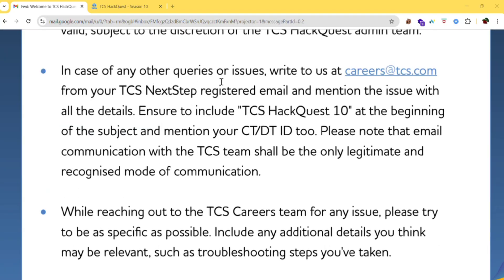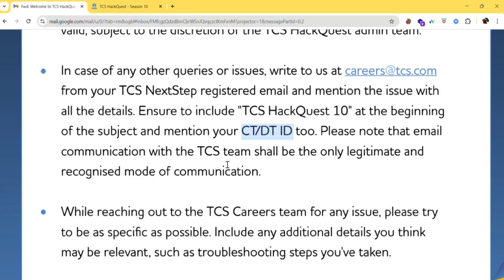For any other queries or issues, write to careers at tcs.com from your registered email. Make sure you mention the issue with all details and include 'TCS HackQuest Season 10' at the beginning of the subject line. Also mention your CT or DT ID so they can reply as soon as possible.